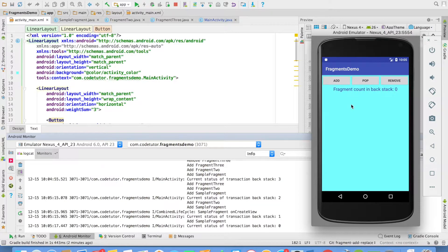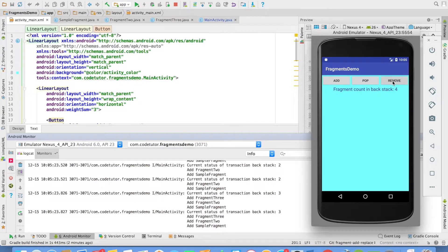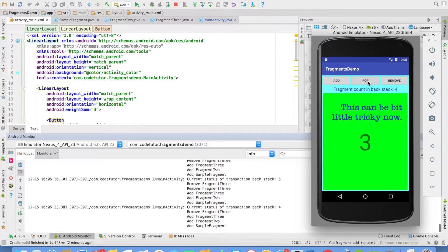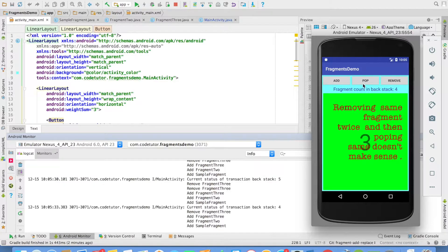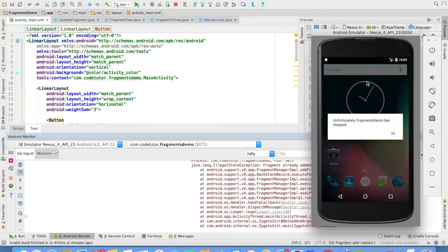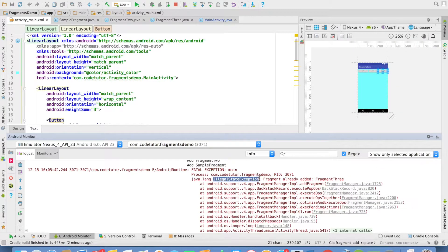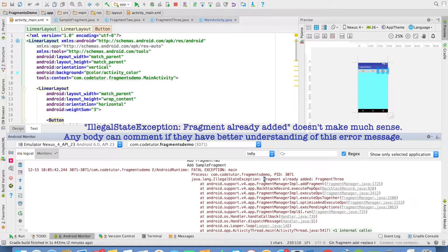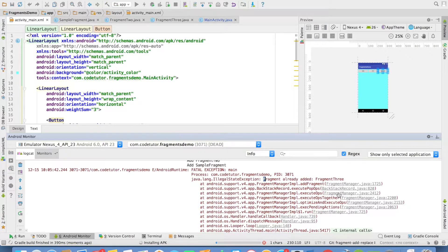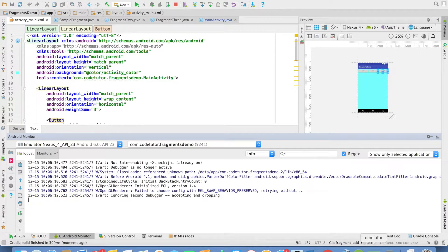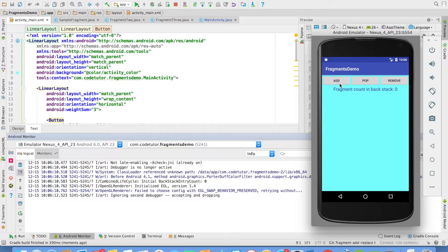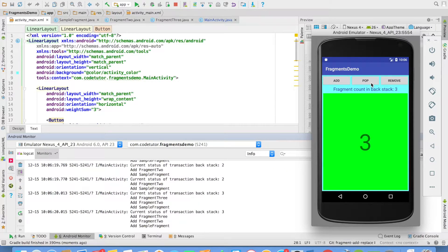One thing you should be aware of: if you add fragments and remove twice and then try to pop, the first time it works fine. But since you cannot remove two fragments again and again, if you try to pop again you will come across an exception. The exception is an illegal state exception. The message in the log is not very intuitive, but the overall idea is you have to be very careful about how many times you are adding a particular fragment transaction to the transaction backstack, and you cannot simply randomly pop and remove.